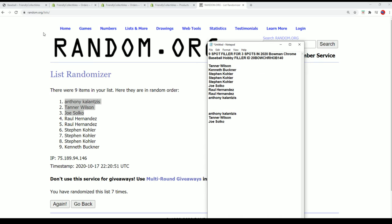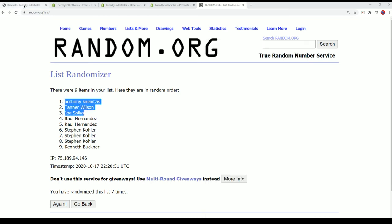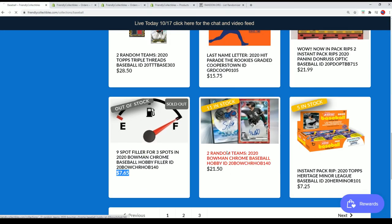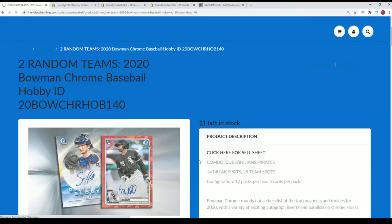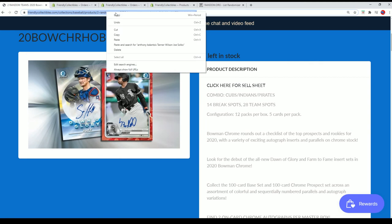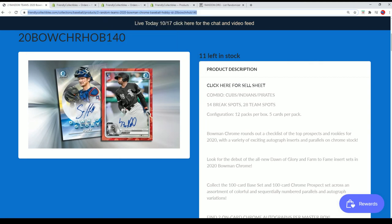And Bowman Chrome Hobby. Bowman Chrome Hobby is right here. And you can get some spots in this thing. It'll be coming up before you know it. We're looking forward to some Bowman Chrome Hobby.